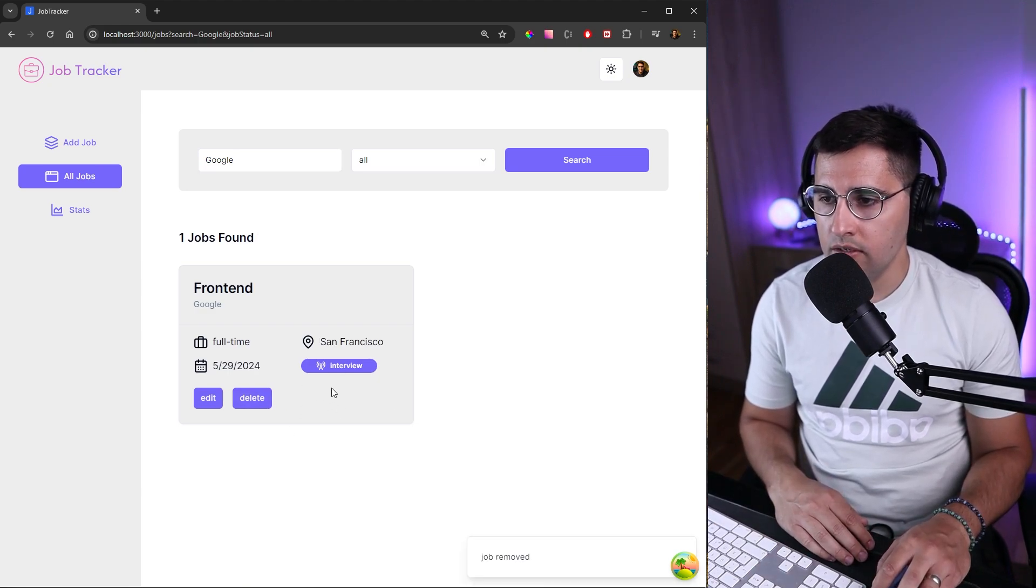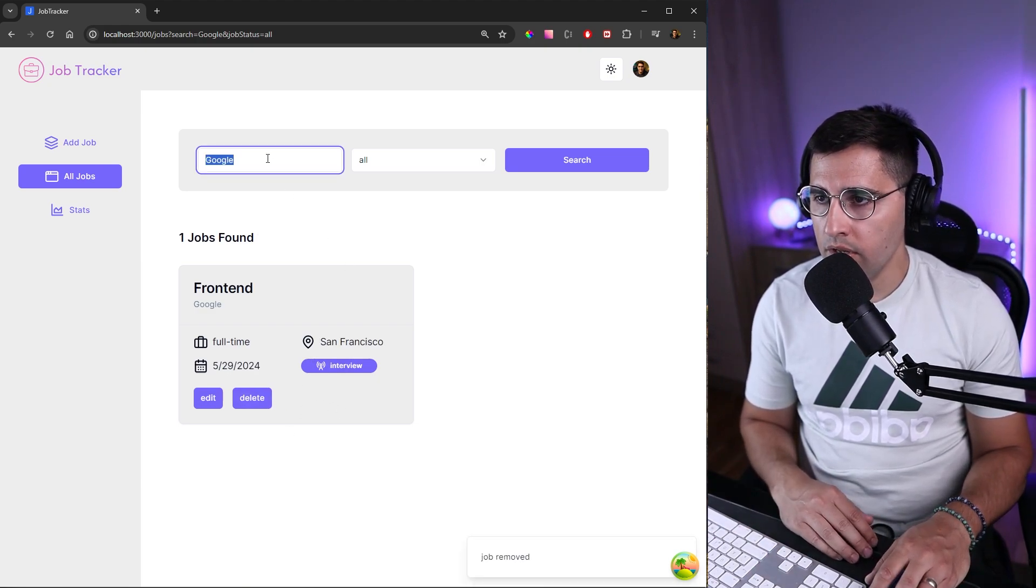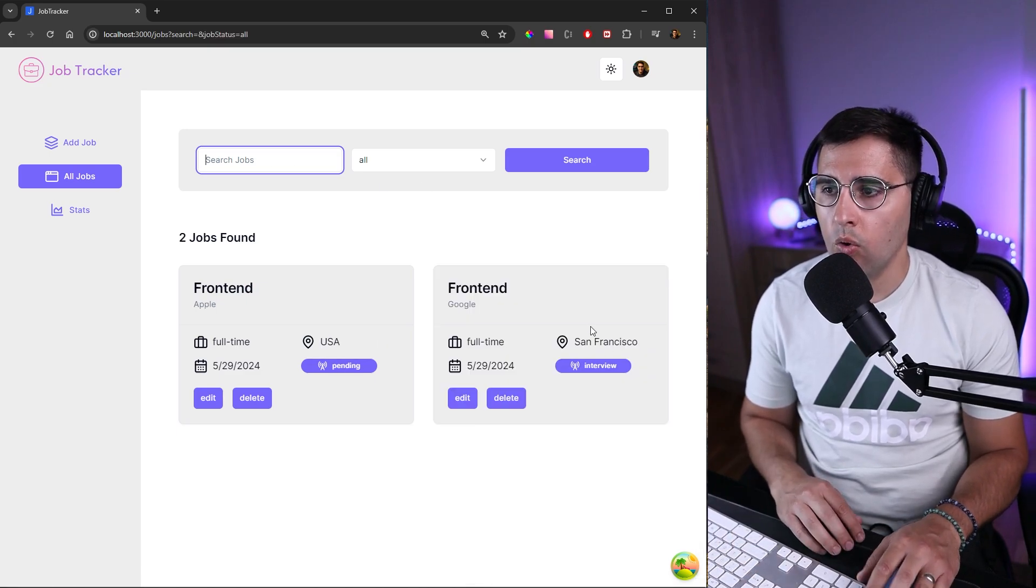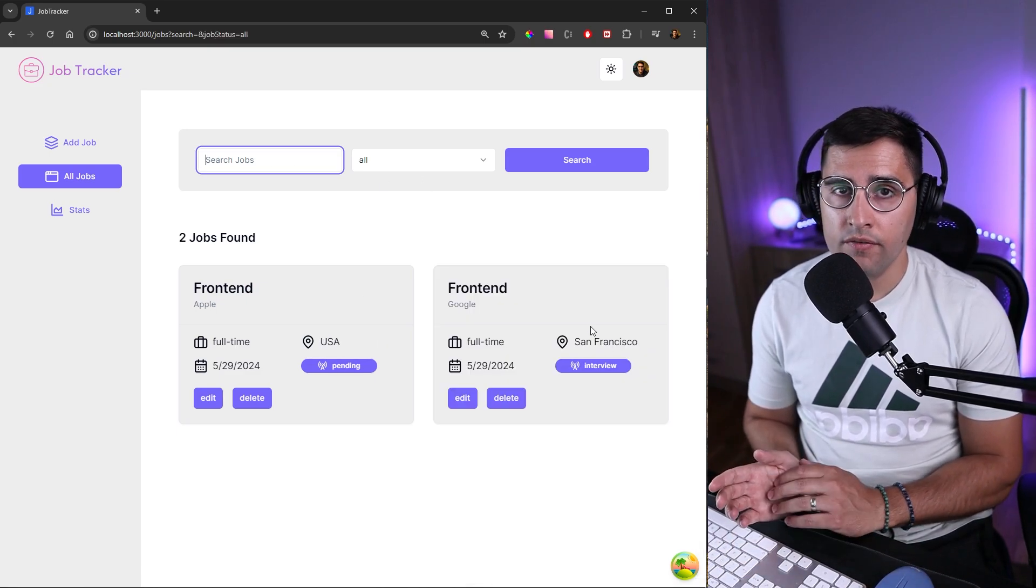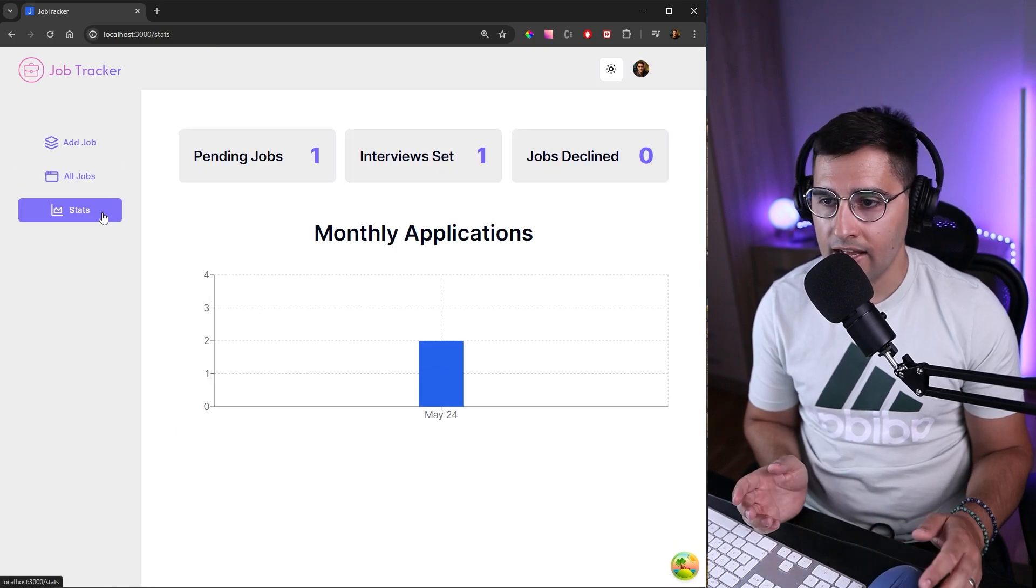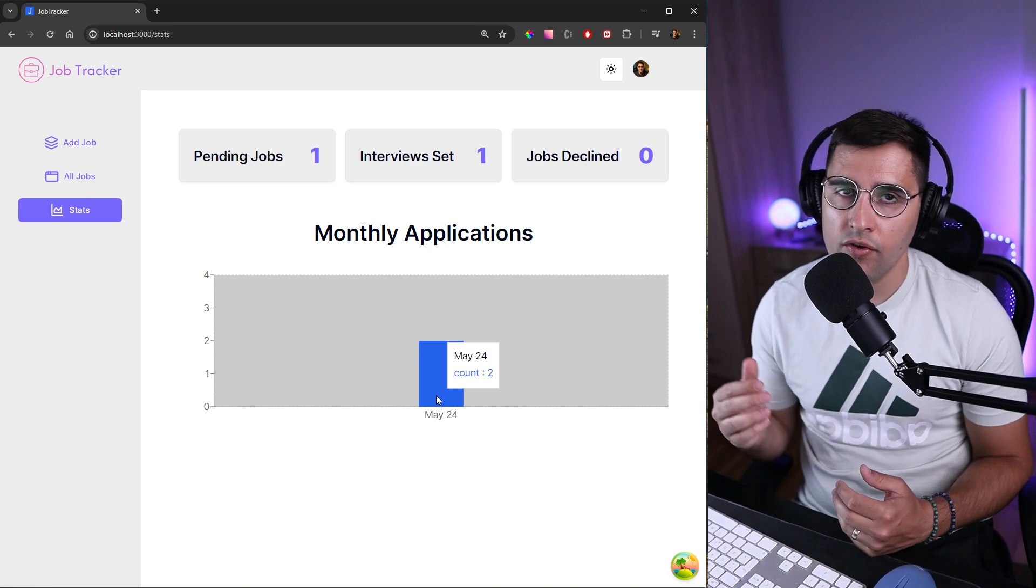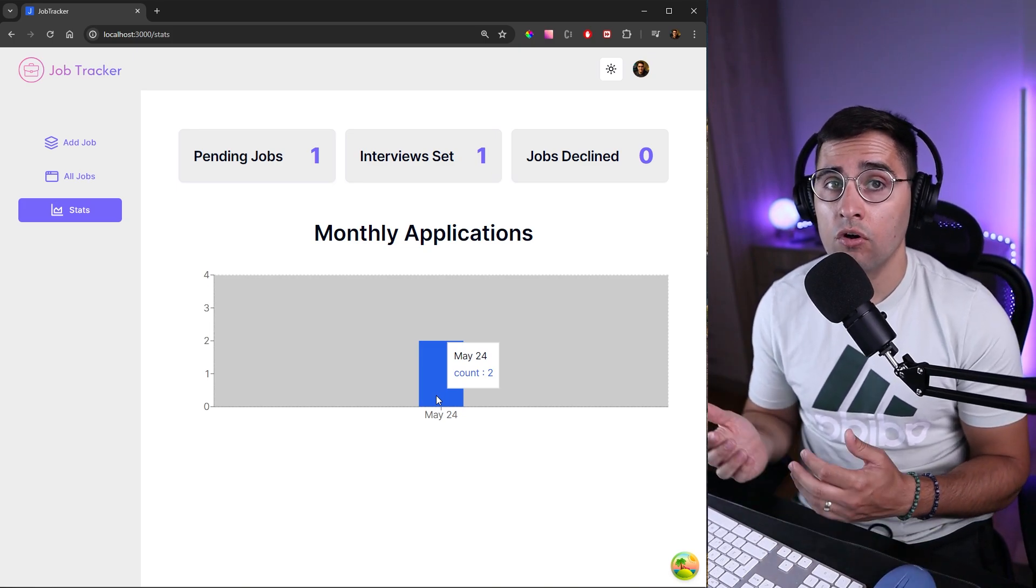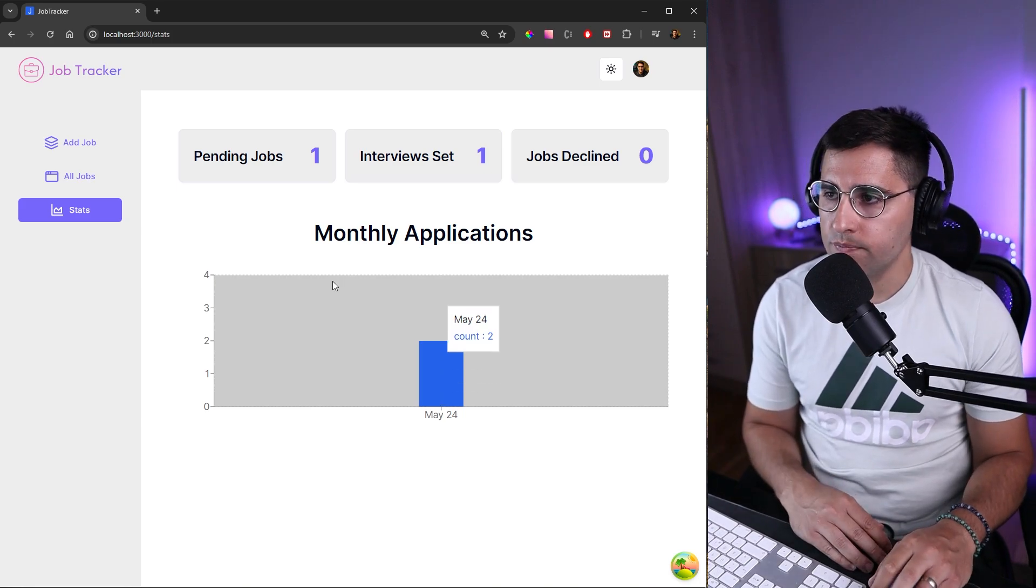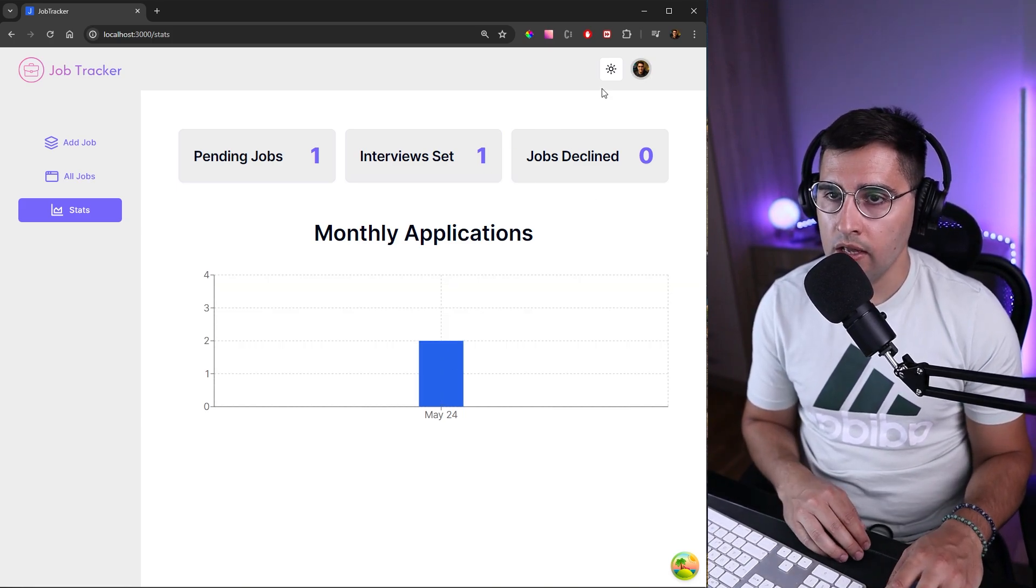One has been declined and the other one has been interviewed. Let's say you want to delete one. This is how you can remove. Now we can remove this search and we can get all the jobs that we currently have. Apart from all of this, we have one more page, which is the stats page. Here we can see this nice chart so that we can get a graphical representation of all the job applications that we have sent throughout our job search.